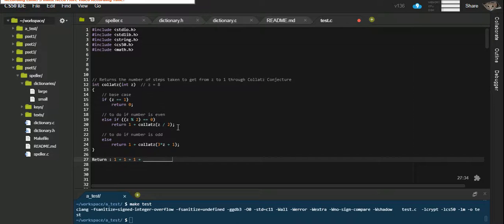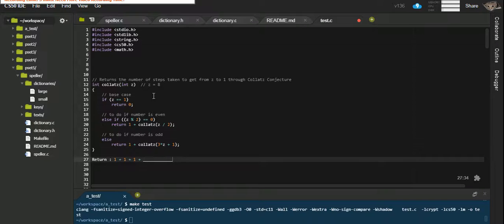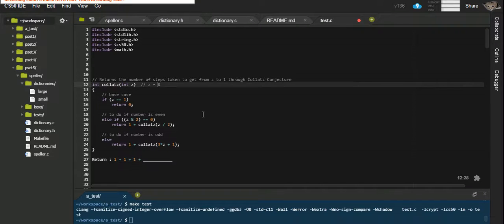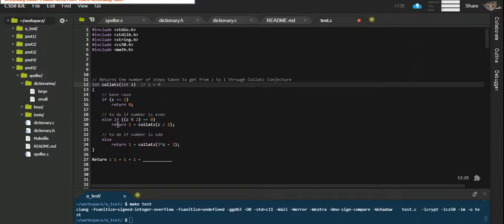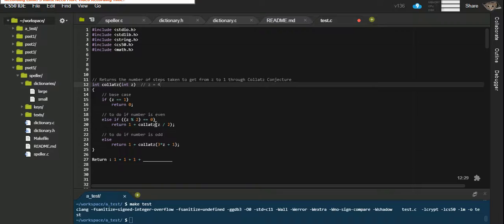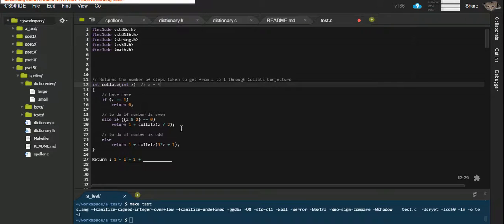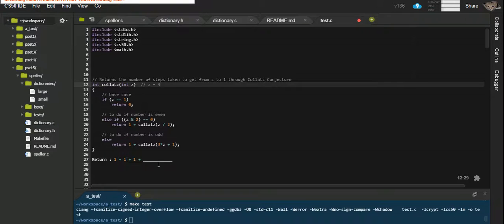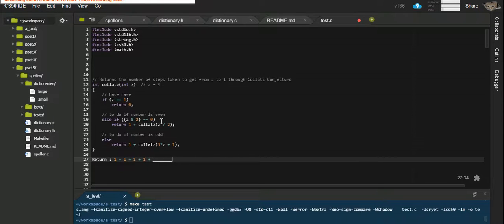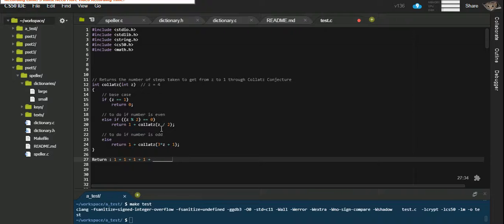Collats of z divided by 2. 8 divided by 2 is 4. So now we can run this function with the argument z as 4. 4 is not 1. Is 4 modulo 2 equal to 0? Yes it is. We're trying to return 1 plus a function, an unknown. So I'm going to replace this by 1 plus an unknown value. That unknown value is a function. I'm going to call that function and the argument is 4 divided by 2, so z at this point is equal to 2.